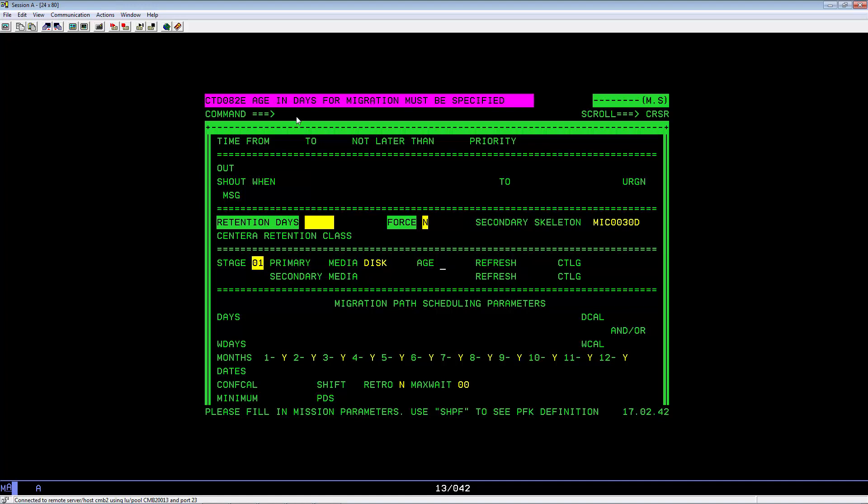Next is the Age field. This is the age of the report in days when the migration mission will migrate your report. We will put a 1 and hit Enter. Go to the Retention in Days field. Key in 30. And hit Enter.